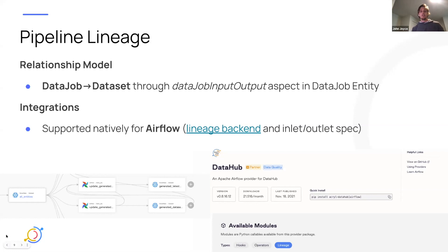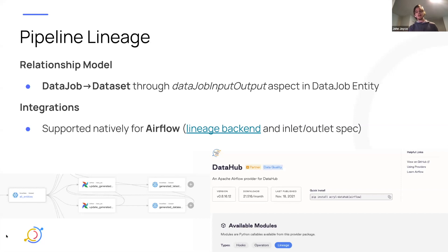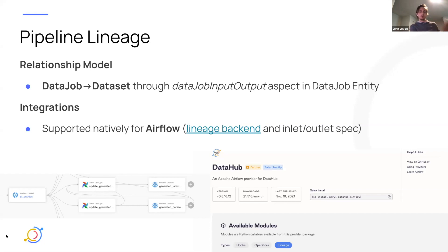Most notably, we support Airflow here via one of Airflow's native features called a lineage backend, which allows you to specify inputs and outputs for a particular task. If you annotate that on your task, we pick up that information and push those as lineage edges into DataHub automatically. You can find it as a package on the Astronomer Marketplace under DataHub. It takes about two lines of configuration and is one of our most popular integrations. On the left, you can see lineage captured from a Snowflake table to an Airflow job doing a SQL transformation, back to a Snowflake table.